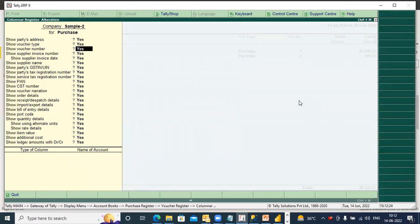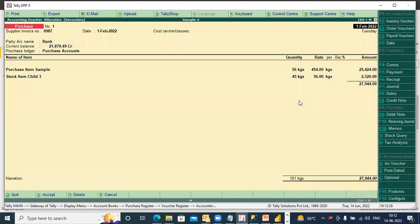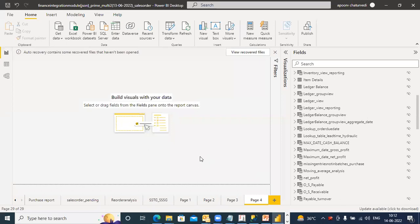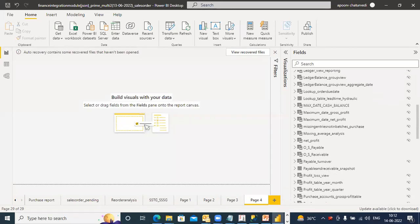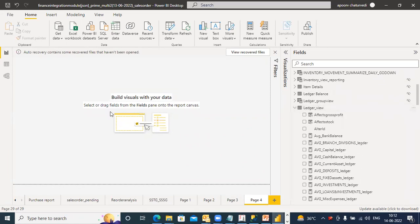Correct. So there are two separate reports. I'll make the same report with the product that you have made yesterday. You have made it yesterday, right? I go down to ledger view.